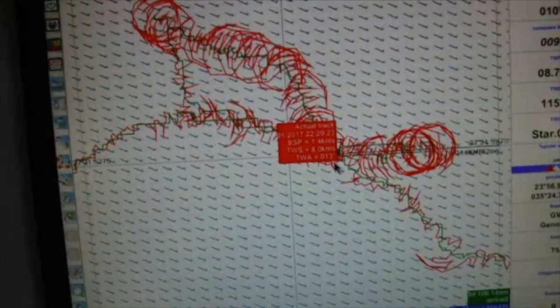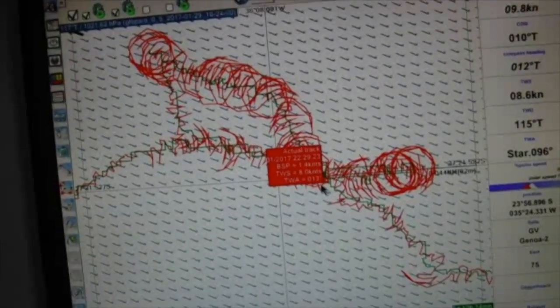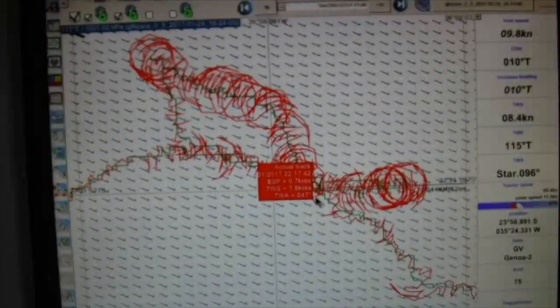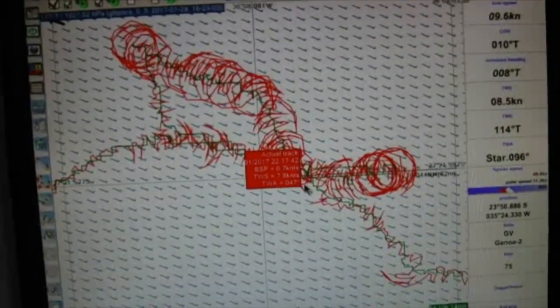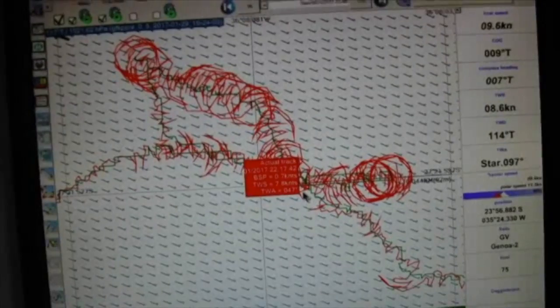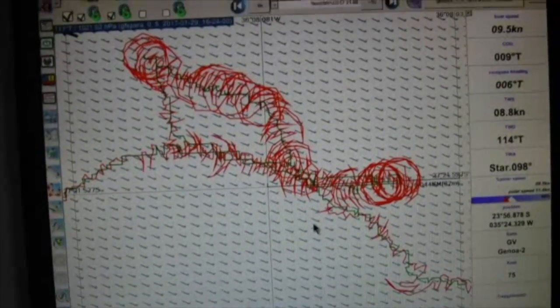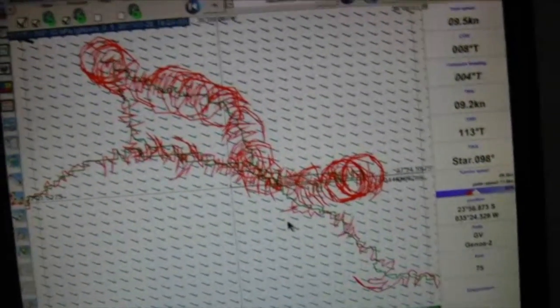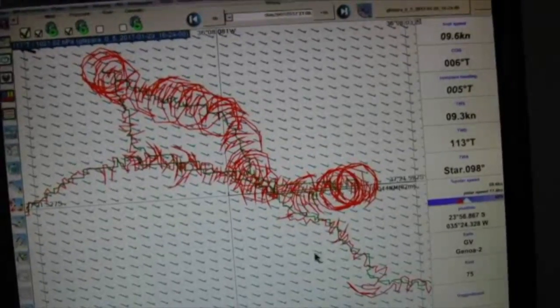And round and round we went. And the frustration of this is that you know that Alan Rura and the other guys up ahead are pulling away at 12 knots, and guys behind are coming up at 12 knots, and we're doing this for three, four, almost five hours around in circles.